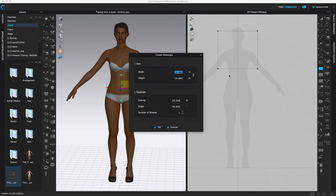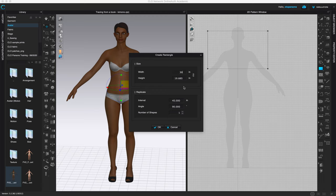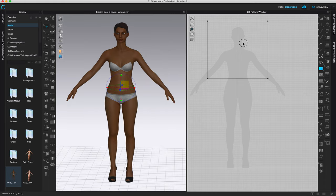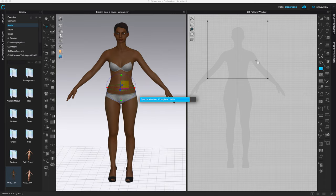I just left-clicked in the 2D window and I'm going to give this a 30 by 30 size — you can see how big that is. Let that synchronize.